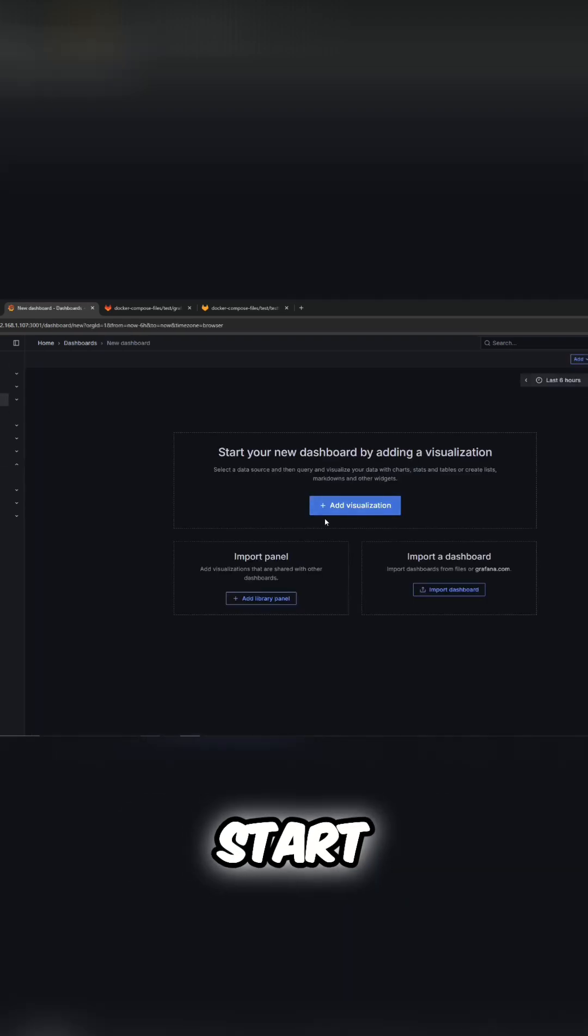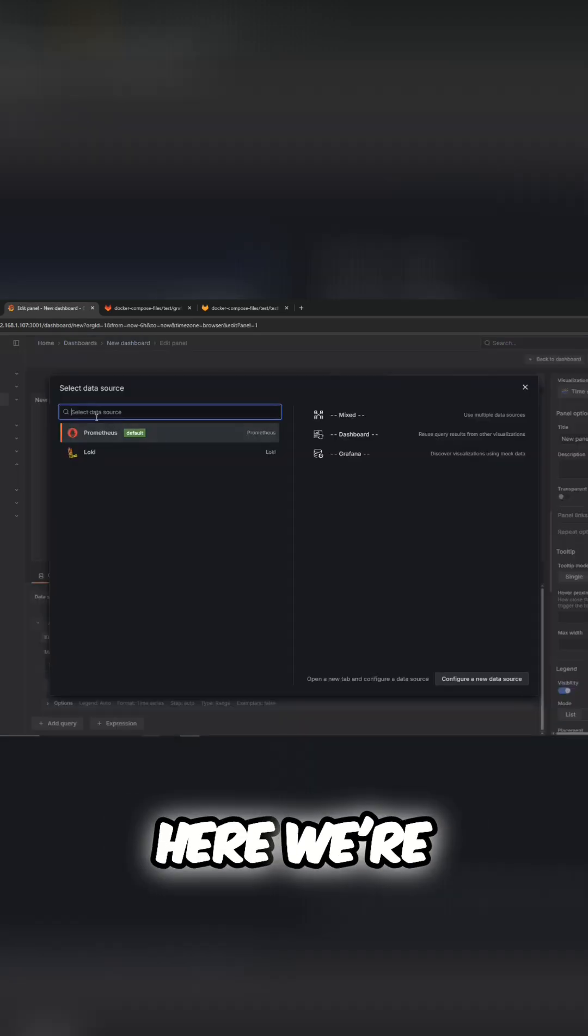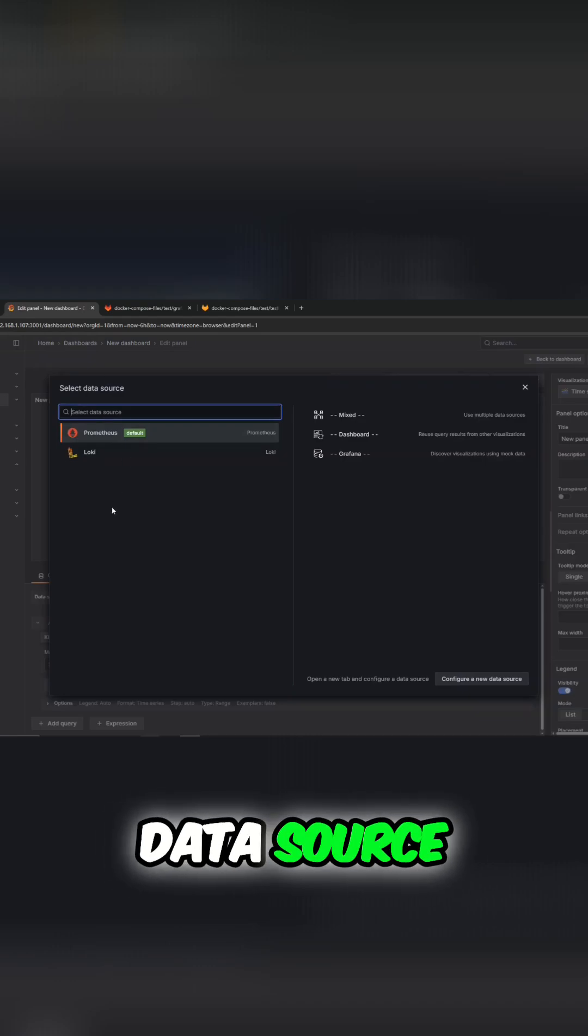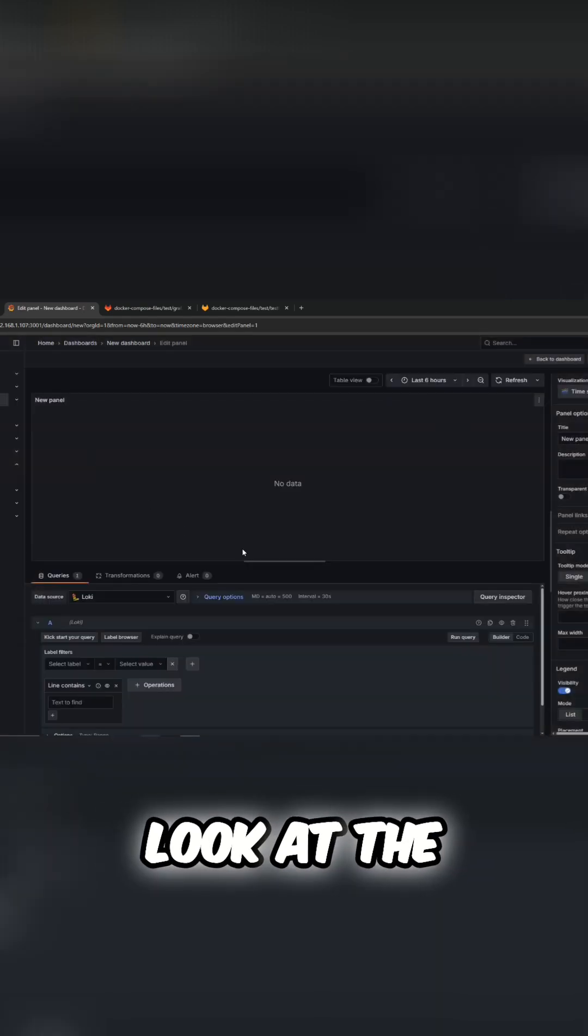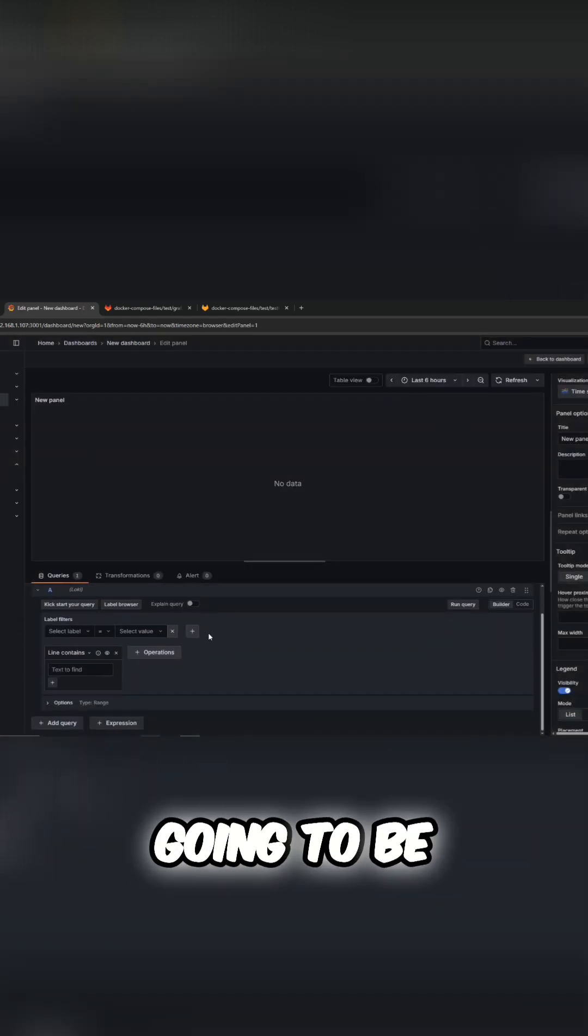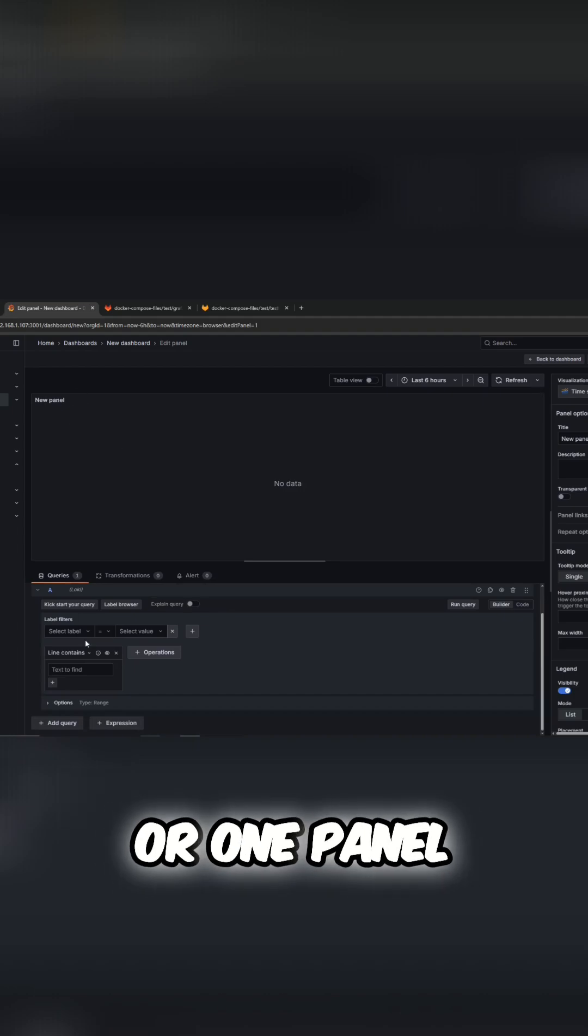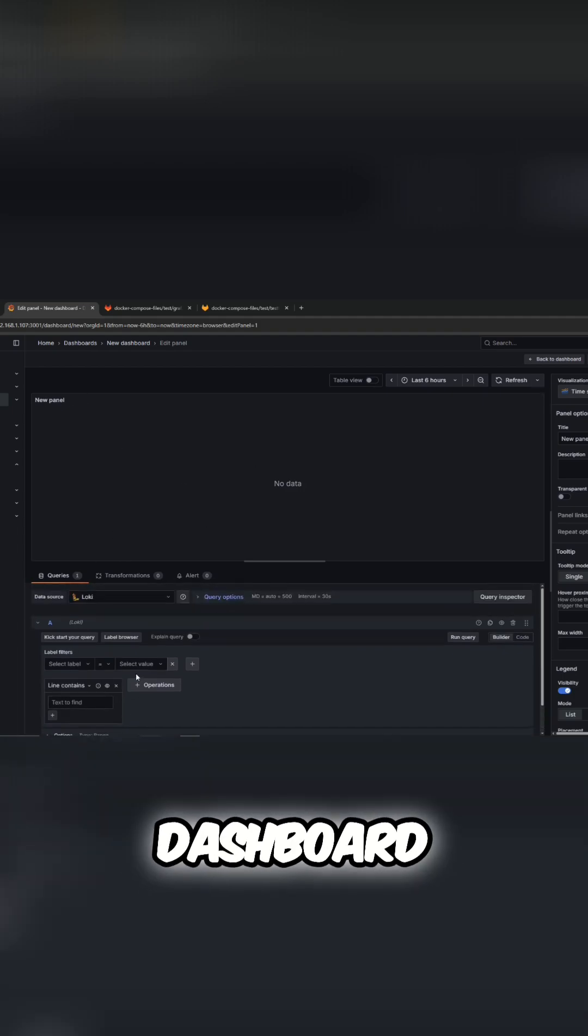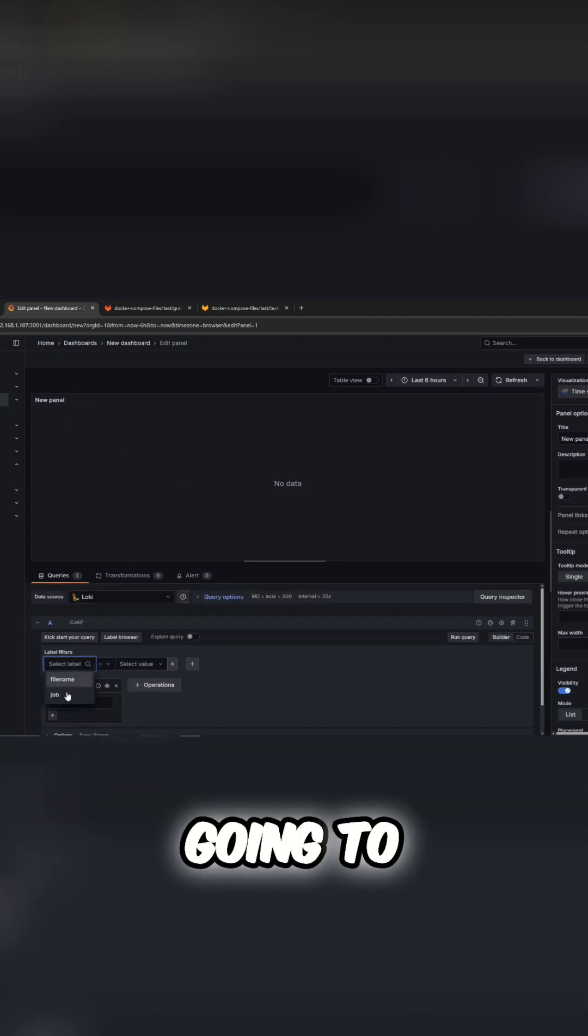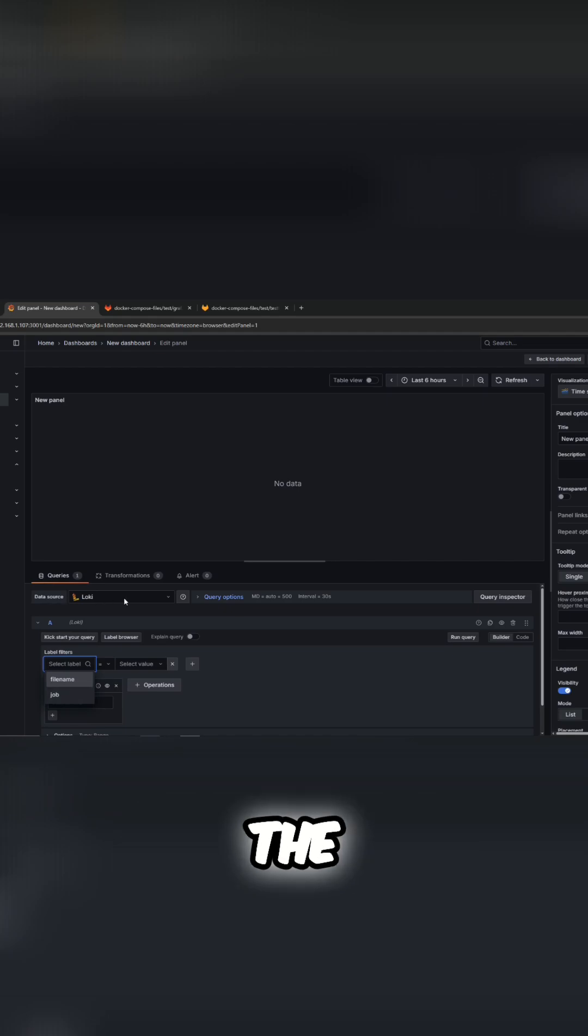Then we could start adding a visualization. We're going to select the data source - in this case we'll look at Loki. This is just going to be one card or one panel on that dashboard. Then here we're going to have different label filters - this is the data source that we had just selected.